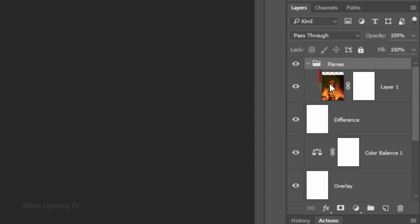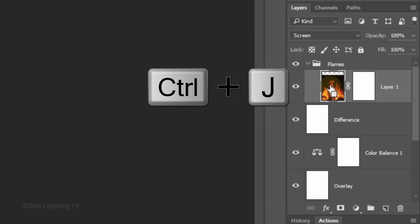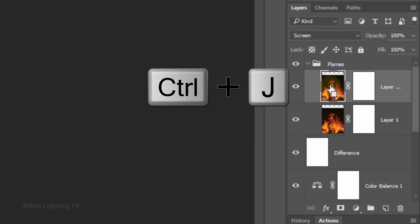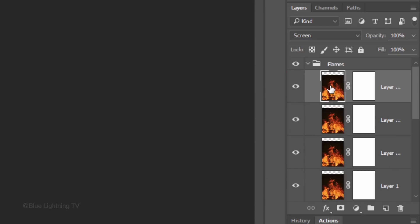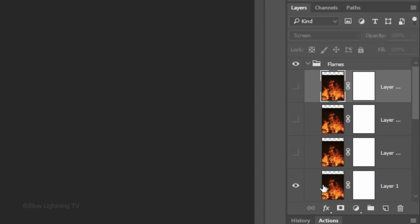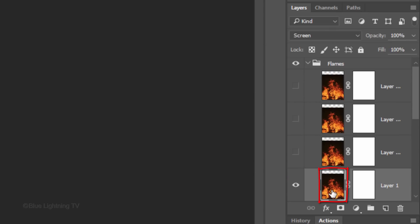Make the Flames layer active and make 3 or 4 copies of it. Hide all the flame layers except for the bottom one, which will make active.